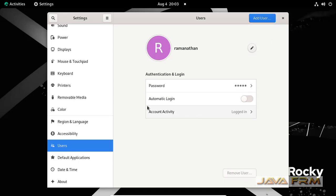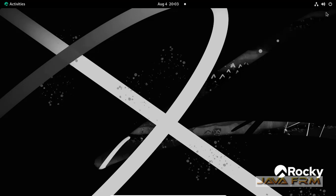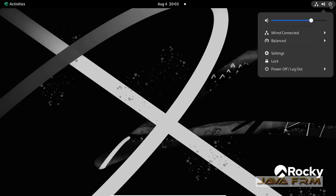Here you can see that automatic login is disabled. Just enable it by the toggle button. Now automatic login is enabled. That's it.